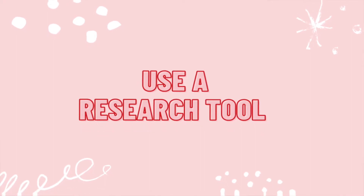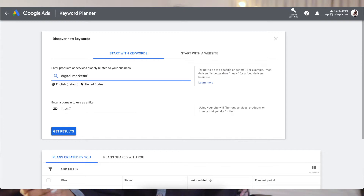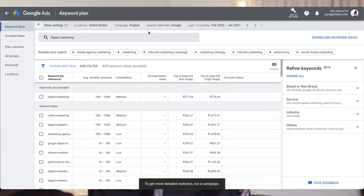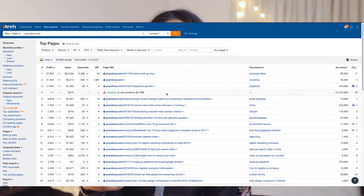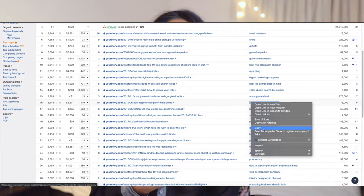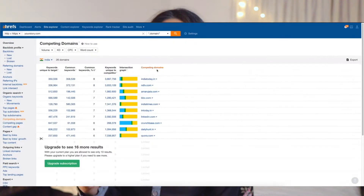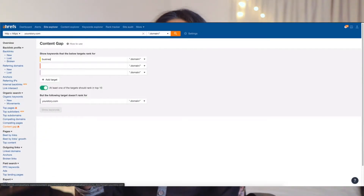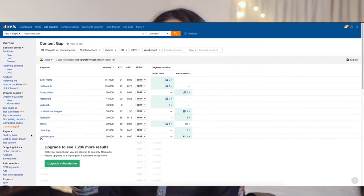The next way is to use a research tool. The most common and freely available tool is Google Keyword Planner, which gives very accurate results. I personally use Ahrefs — it's an SEO tool and in my opinion it's way better than Google Keyword Planner, though I believe Ahrefs doesn't have a free tier. Just start using a research tool, put in keywords, and get more ideas. You'll see how many people are searching for certain keywords.